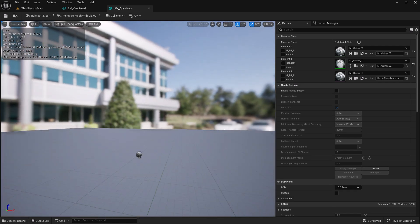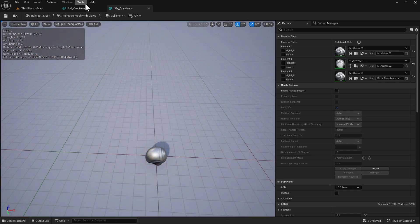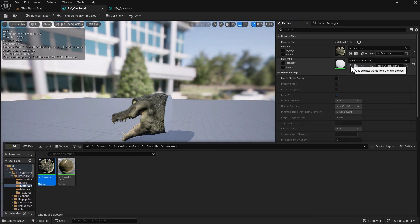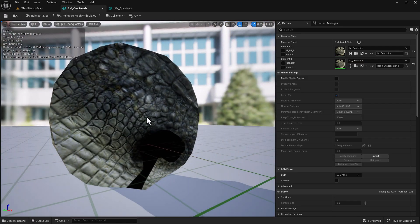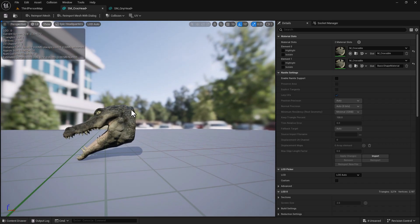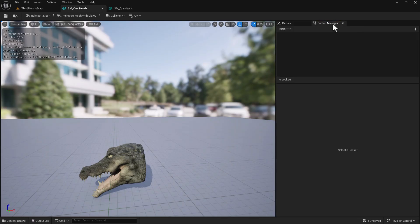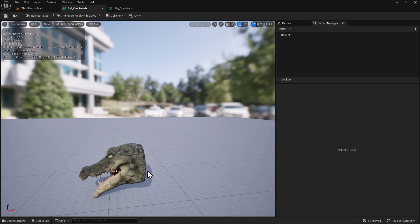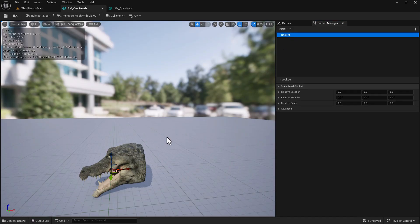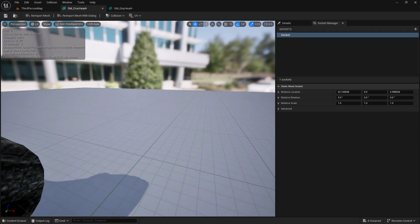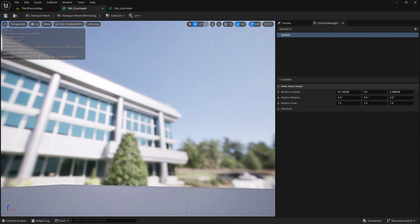Another thing we can do with these two meshes is go to the Socket Manager and add a socket. This is important - if you want blood or sparks to come out, you want that static mesh to have that socket. So select the mesh and you would just position it out like this. That's all you'd have to do. That way you could definitely have your blood coming out that part.